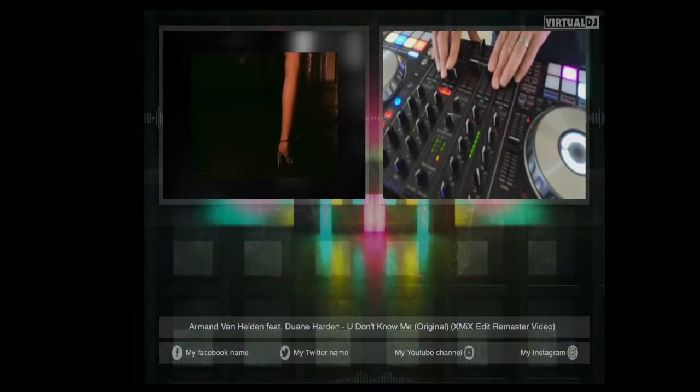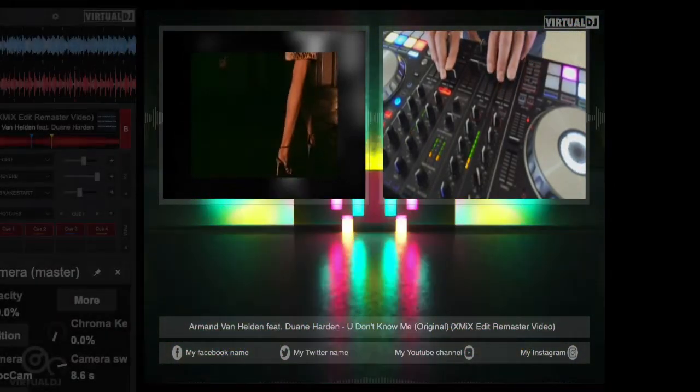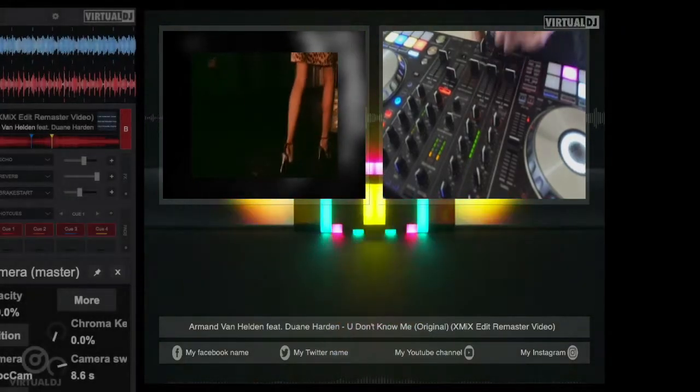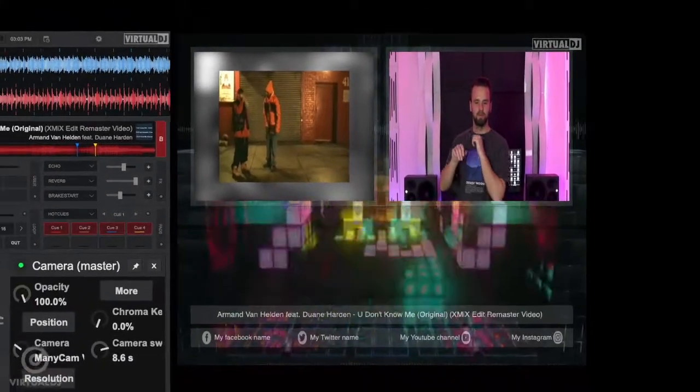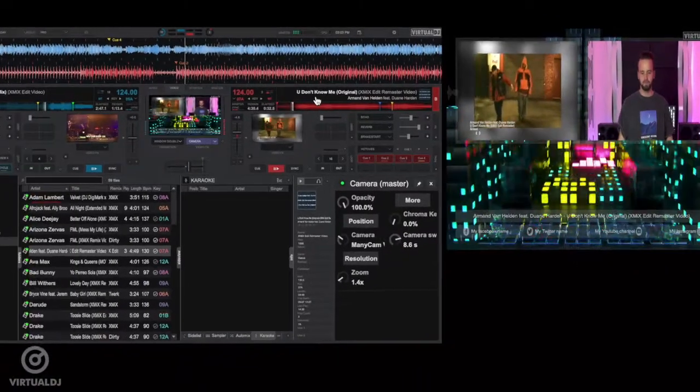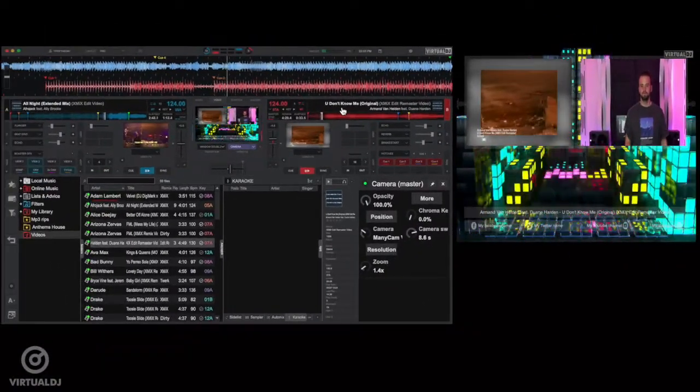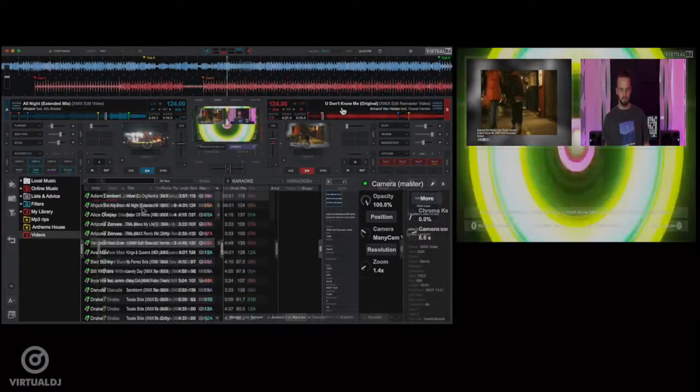So you can switch to different views, other angles, or different video signals all at the click of a mouse. This allows you to be more creative with your live stream and add more excitement to your video broadcast.